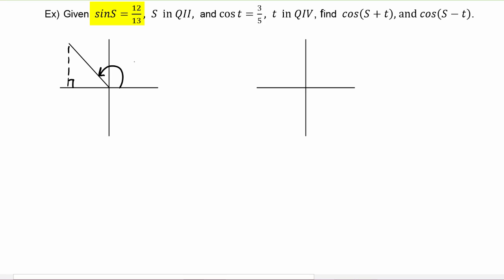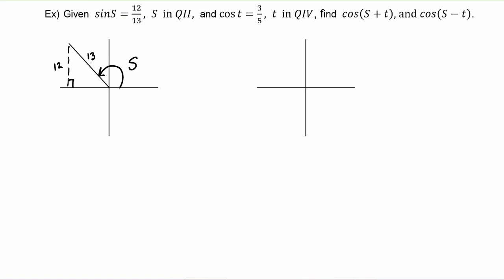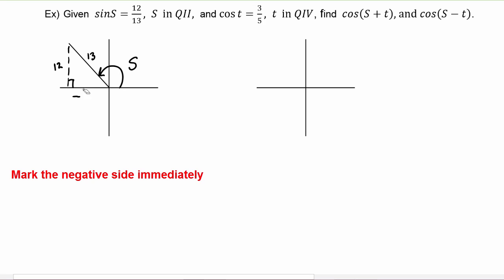If this is angle s, we know that sine of s is going to be the y value divided by r. One of the things you have to be very careful about is the positive and negative signs. Because we're in quadrant two, we know the x value is going to be negative — I would suggest you put it in your picture as soon as you make that realization so you don't forget.